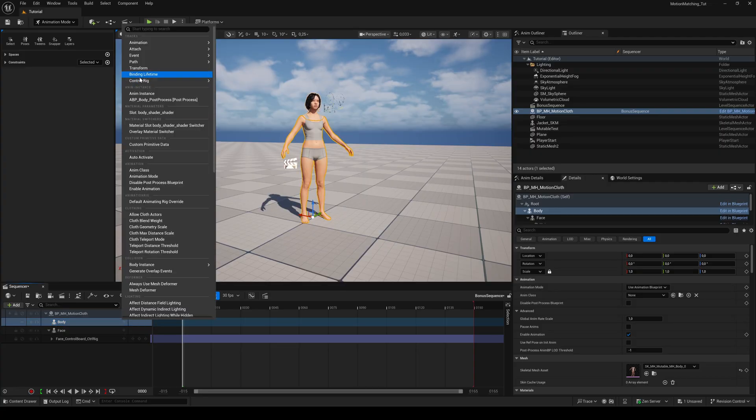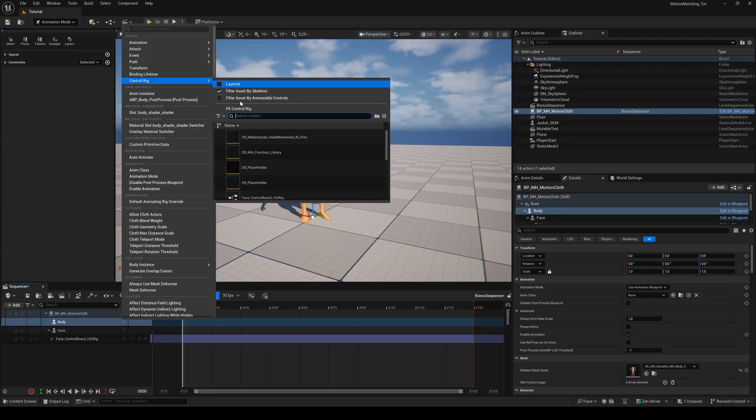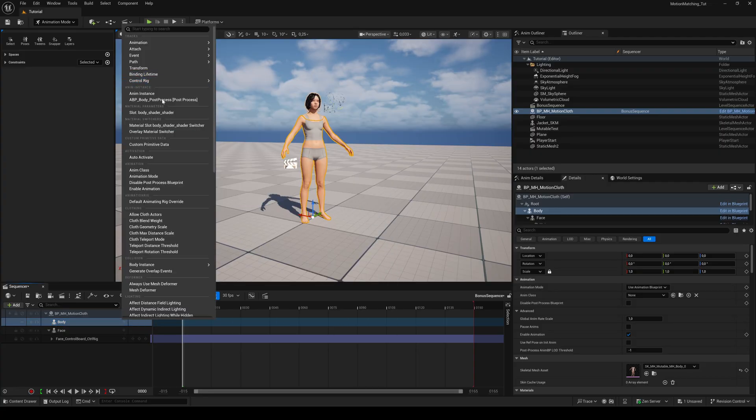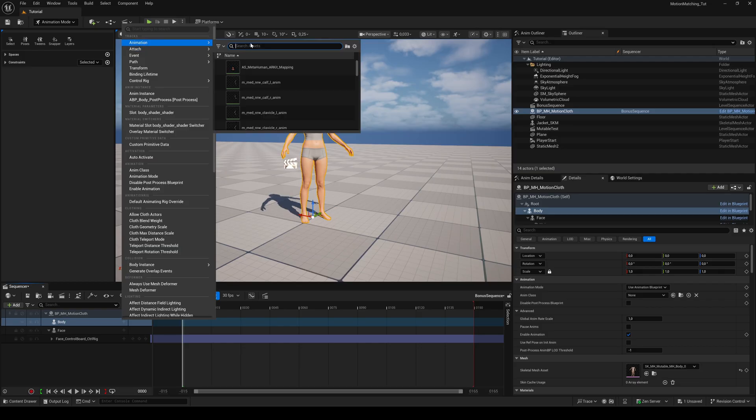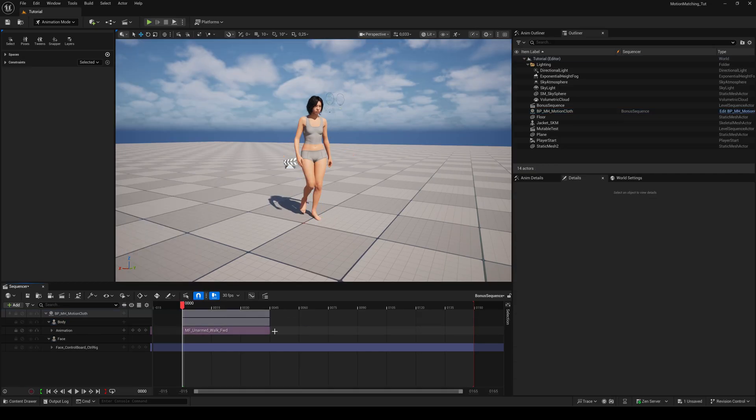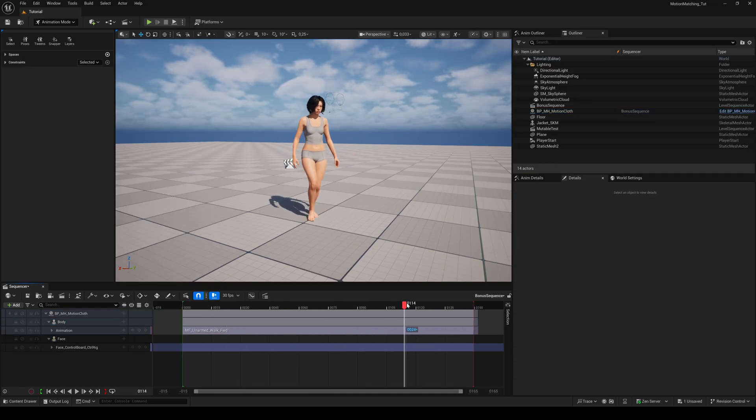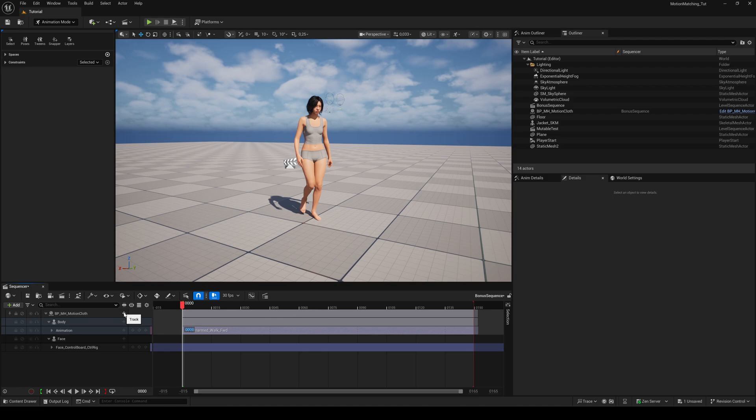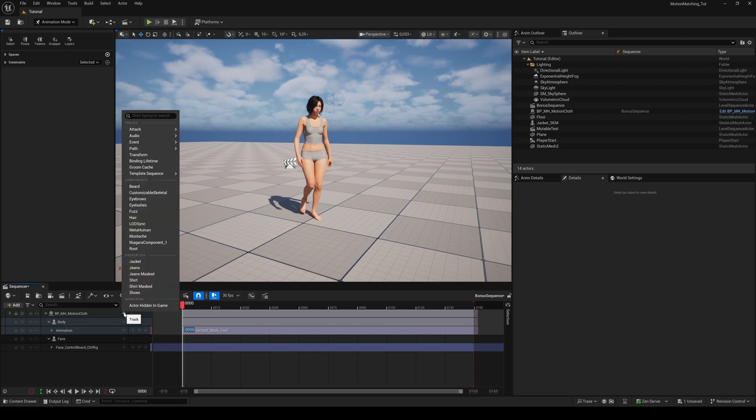From here you can add a control rig or assign an animation sequence just like always. And if you hit the plus button again you'll see that all our variables are now available in the sequencer.